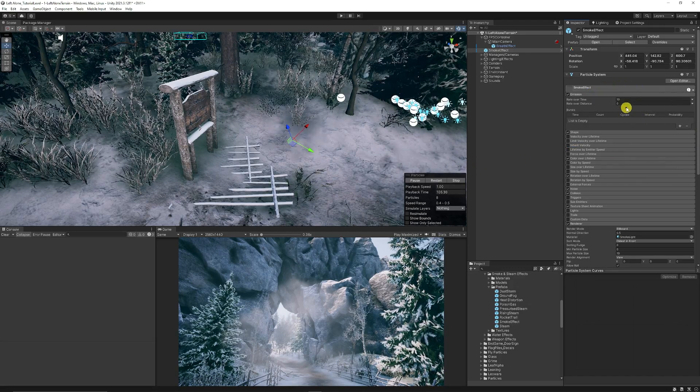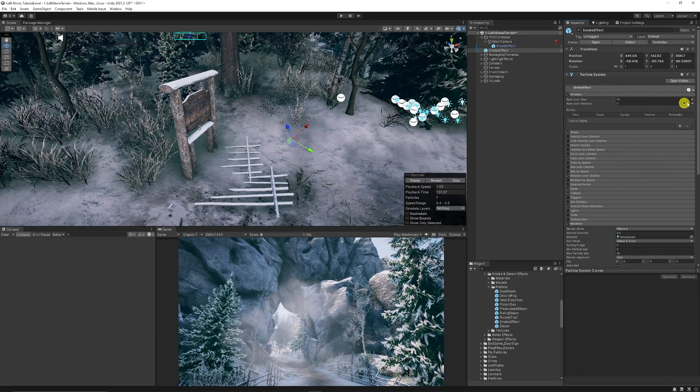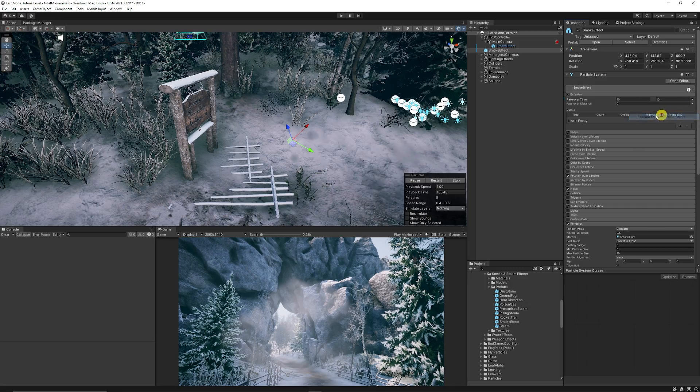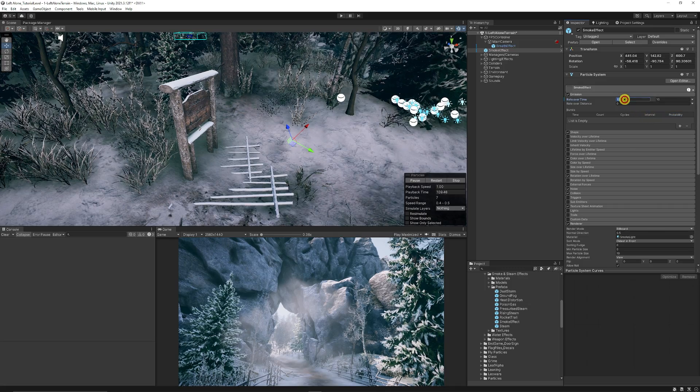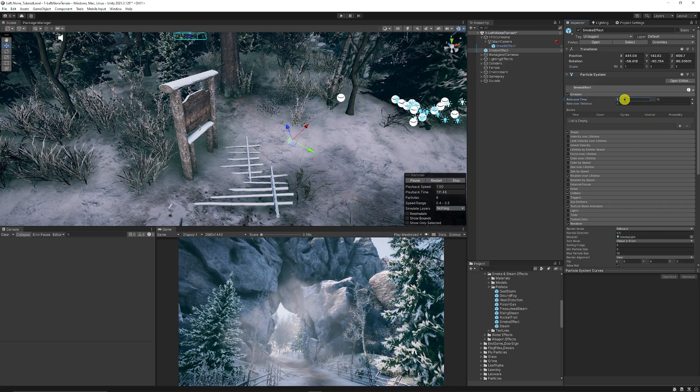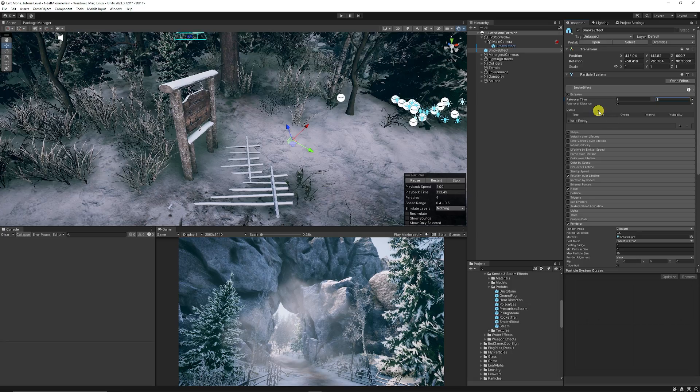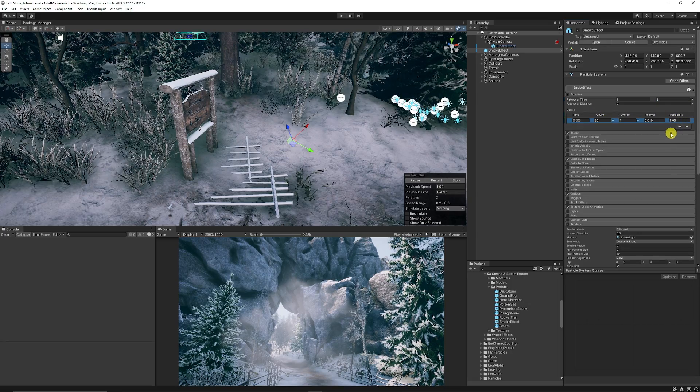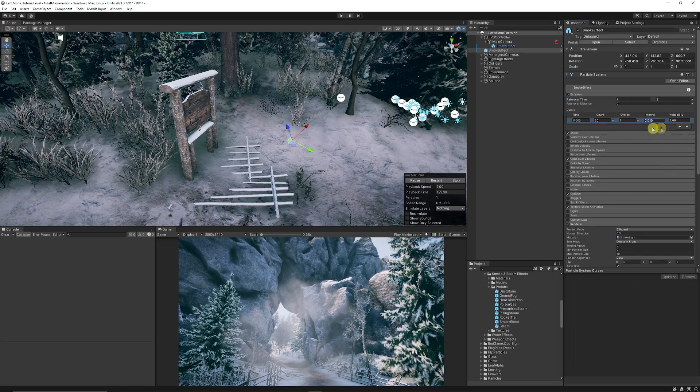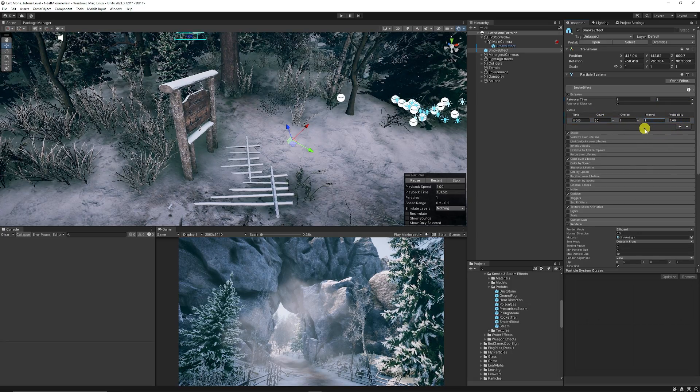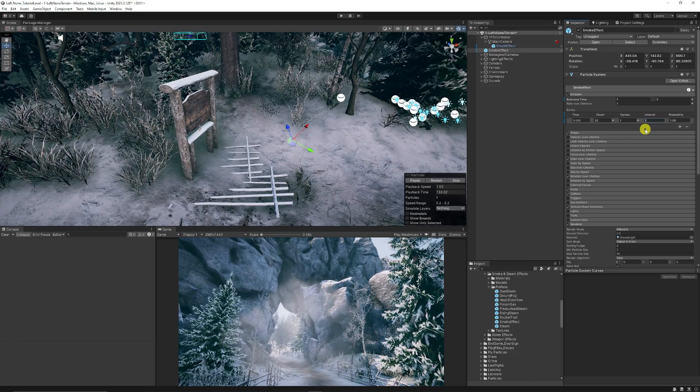Then if we go to emission we can look at the rate over time and we're going to set this between two constant values, and that is going to be between a value of one and two.